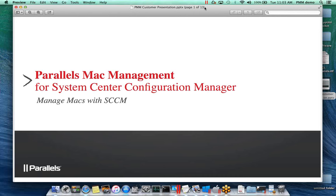Welcome everyone, and thank you for taking some time out of your busy days to take a look at our solution from Parallels, which is our Parallels Mac Management for System Center Configuration Manager, and how we enable you to manage your Macs beyond the native functionality of SCCM.